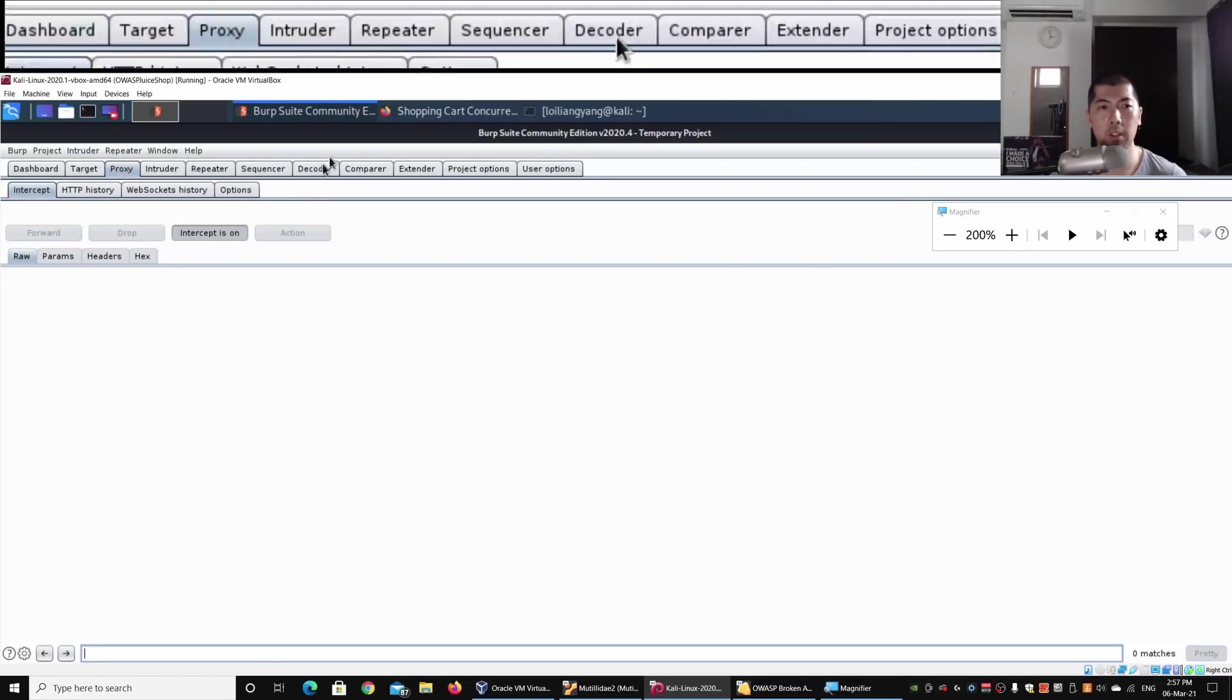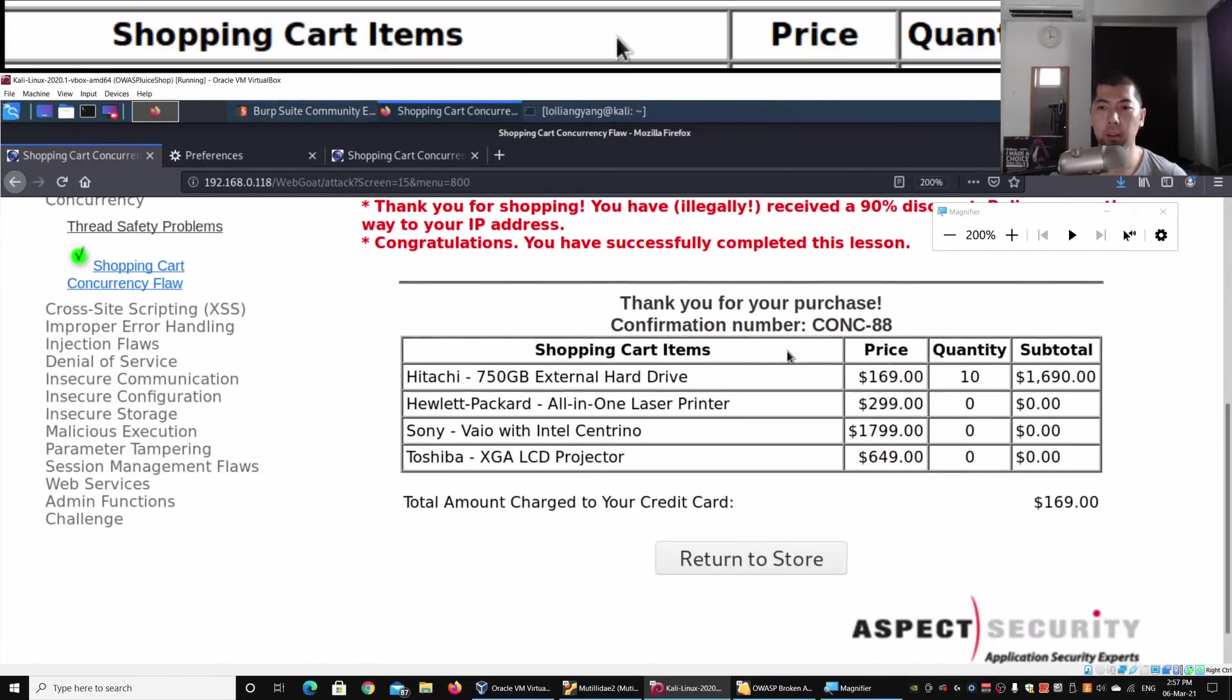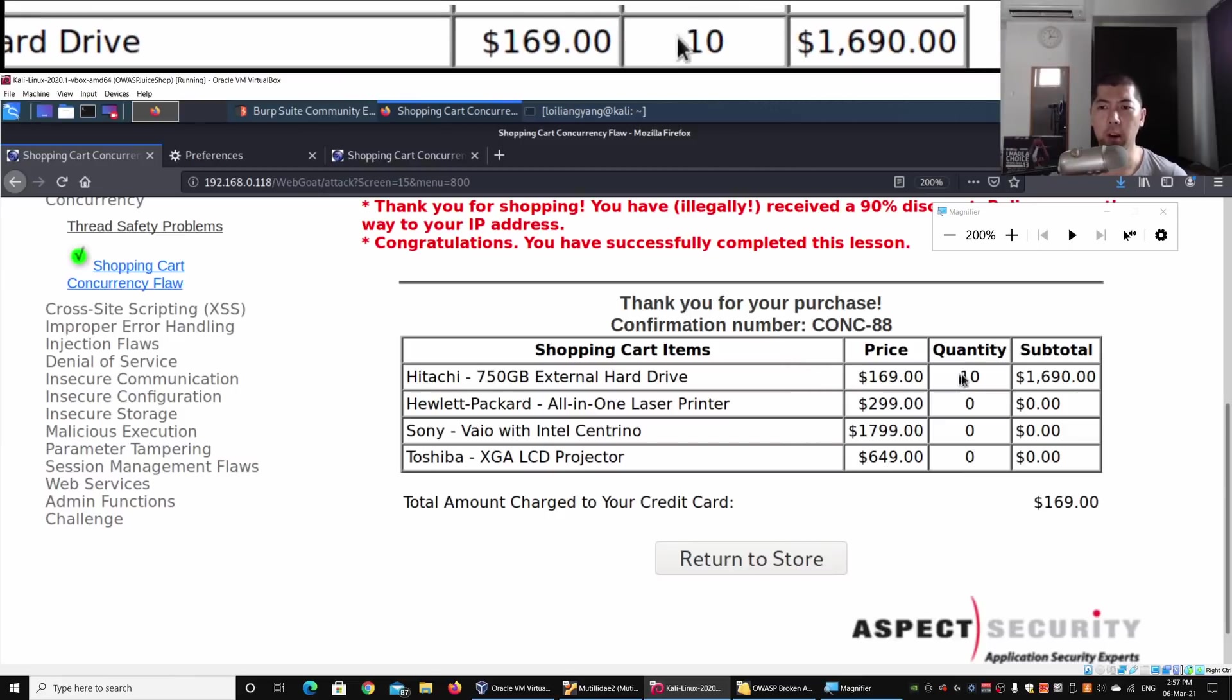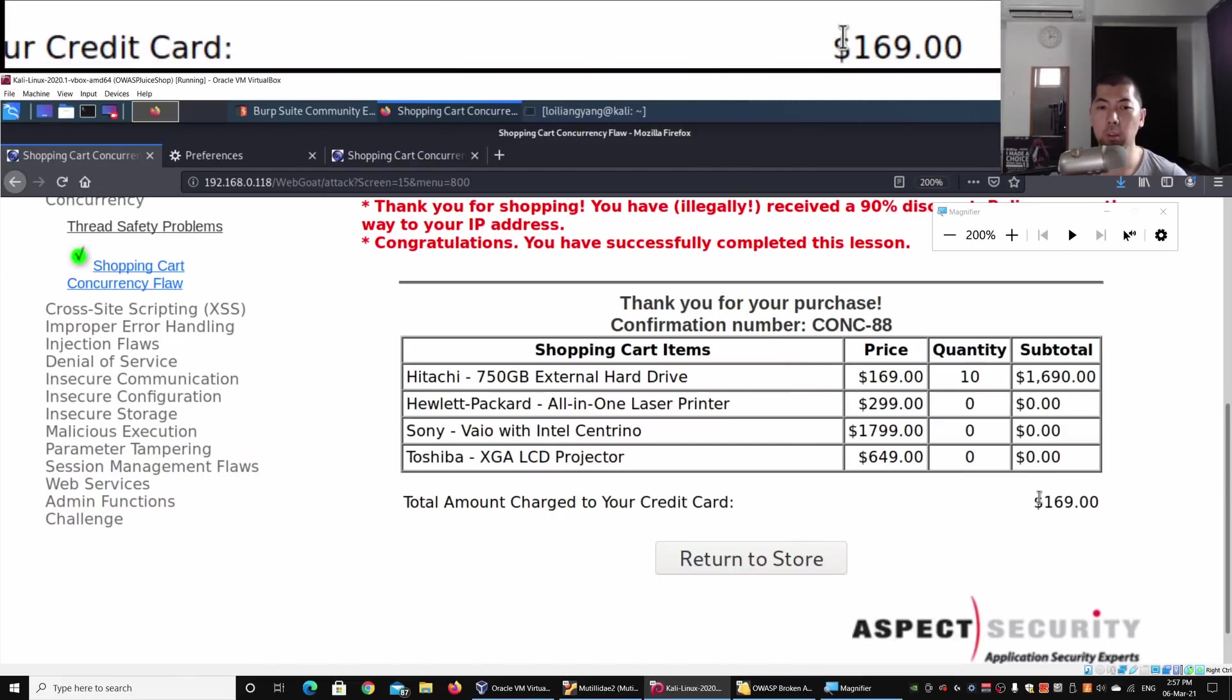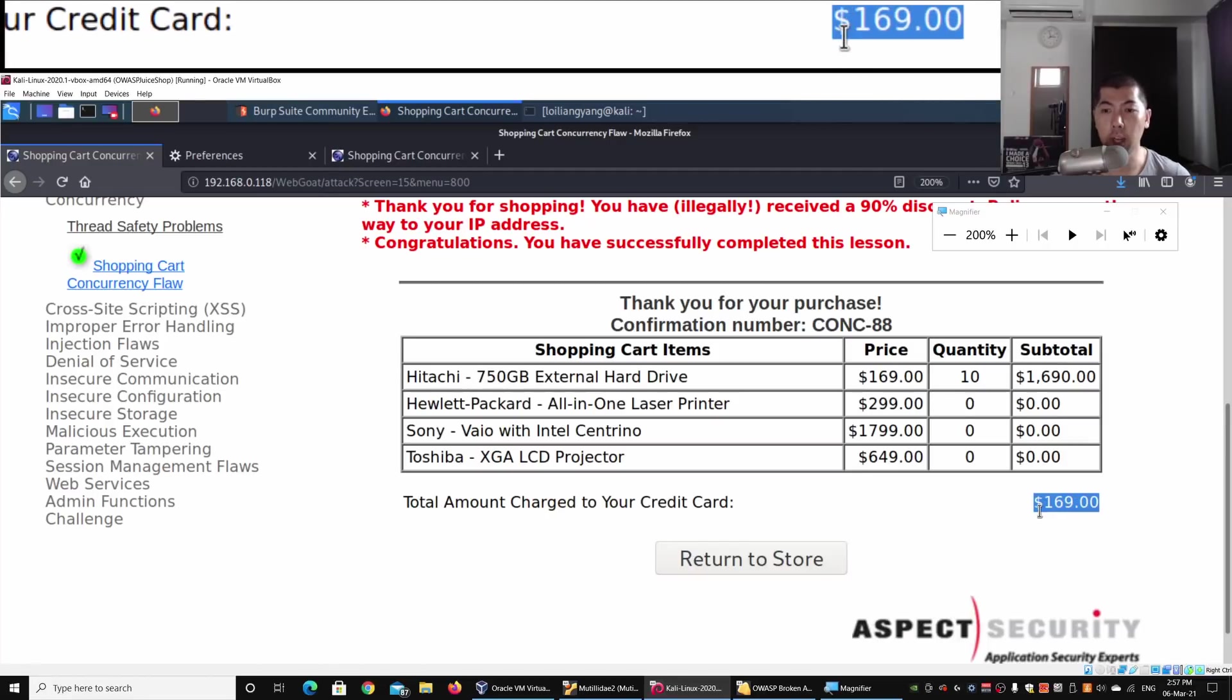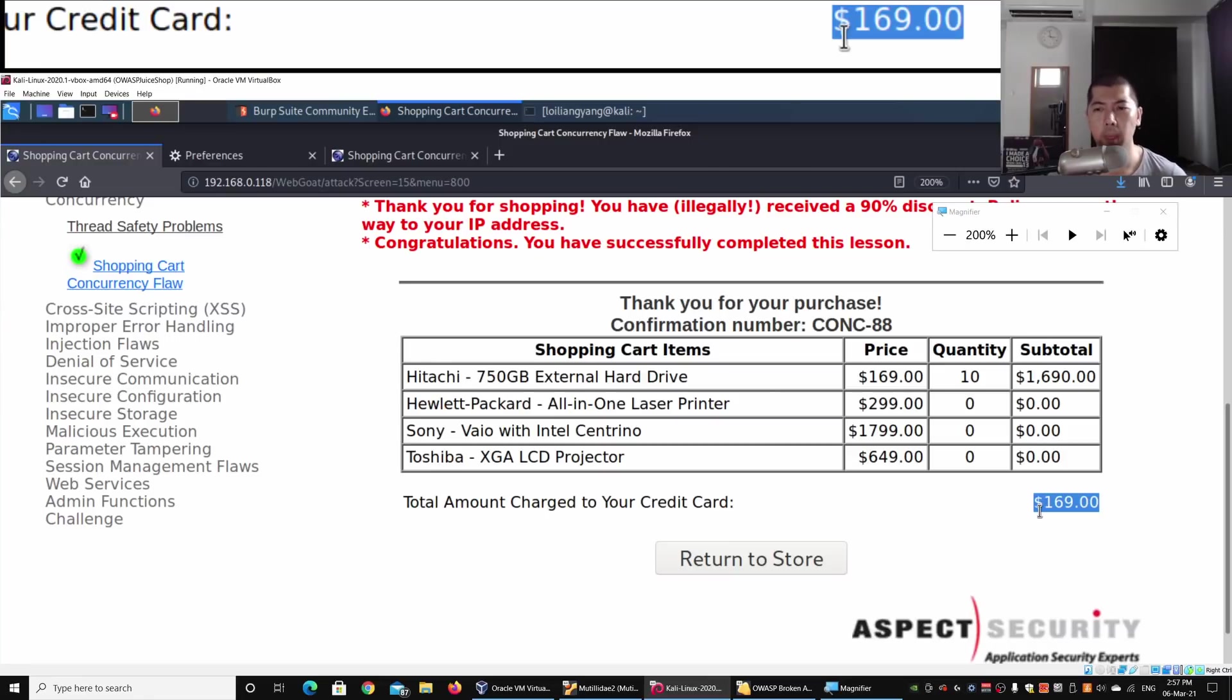Immediately we can see the following details: we have the price, the quantity, and the total amount charged to your credit card is only $169. However, we have managed to change the quantity to 10 quantities of an item. Why is this happening? This is happening because as the user is going into purchase mode...